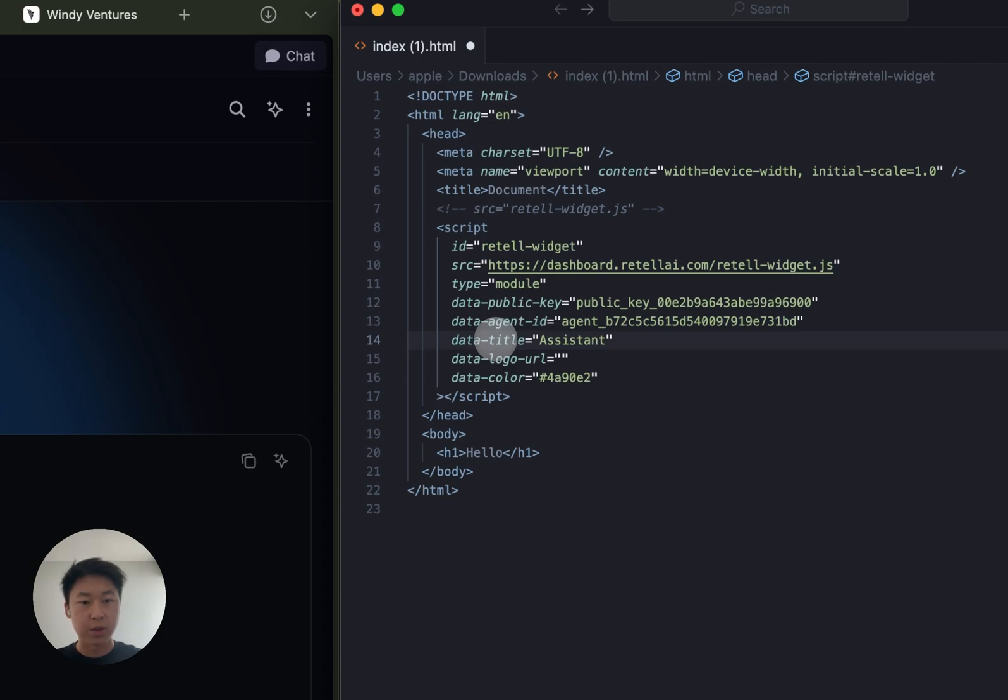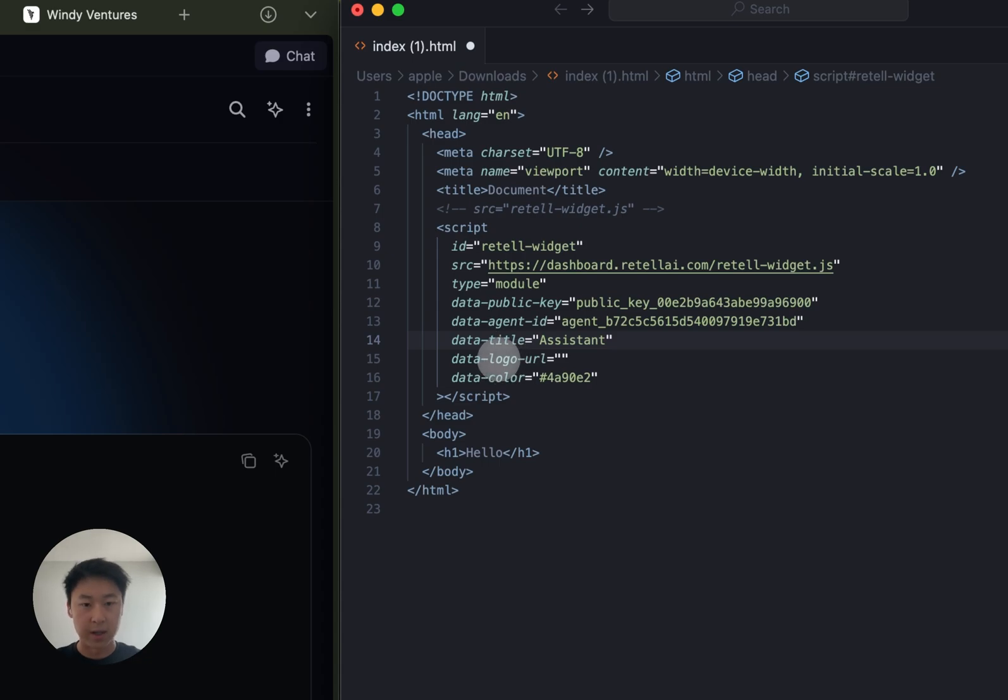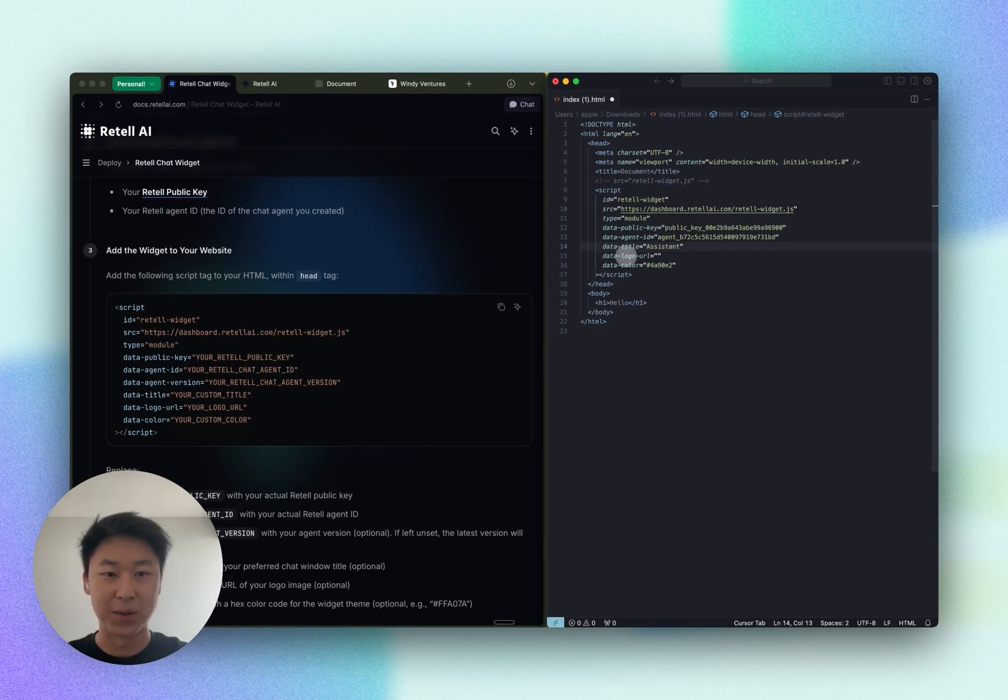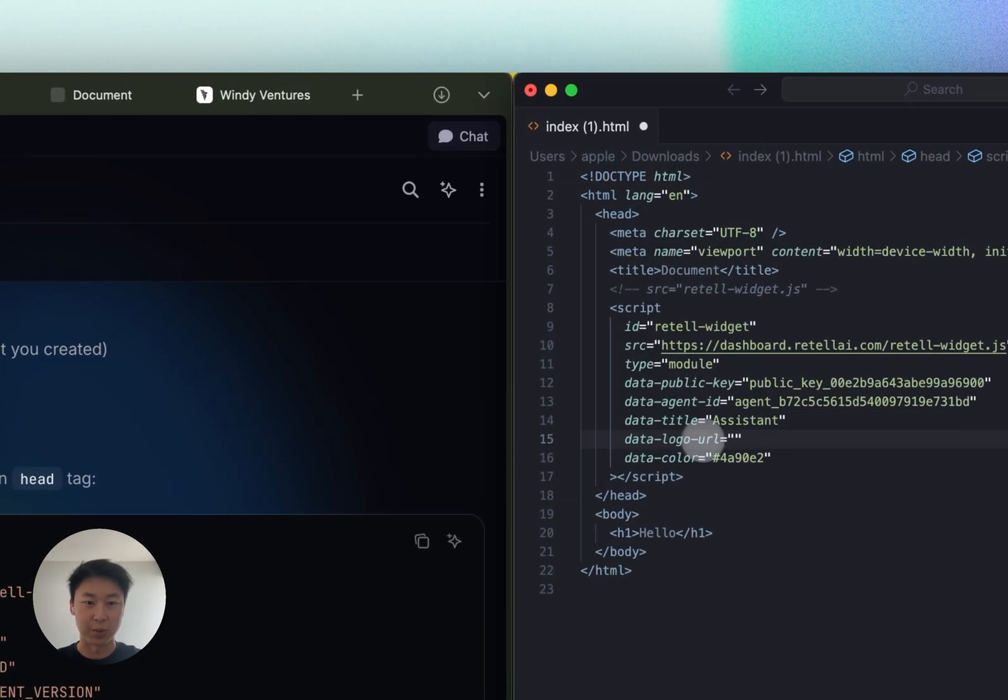Today I'll be showing you how to change the widget title, the theme color of the widget, and also append your custom logo, company logo onto your widget.